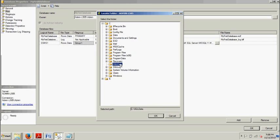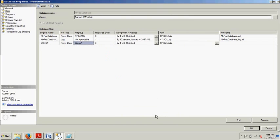A couple of tutorials ago, I had you create the SQL Data and the SQL Log Folders on your C Drive. Make sure that's selected.